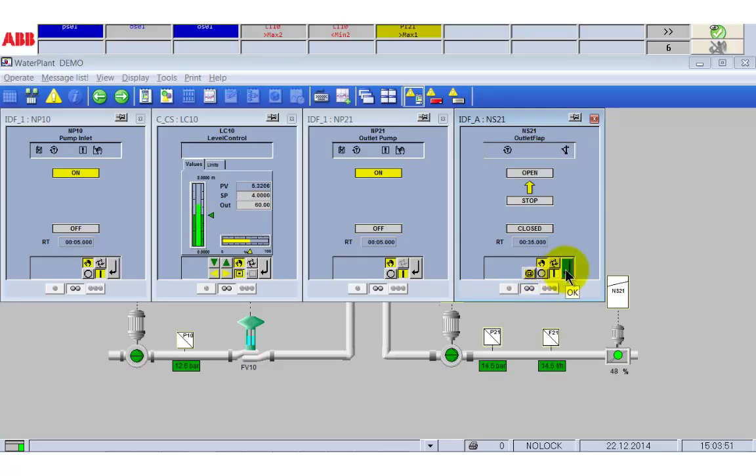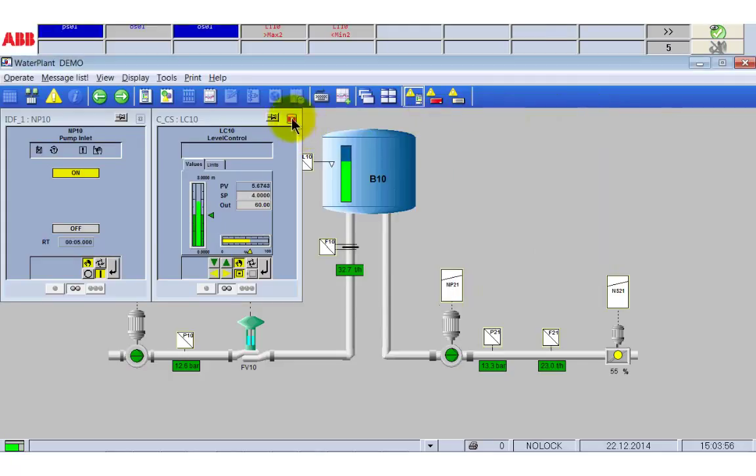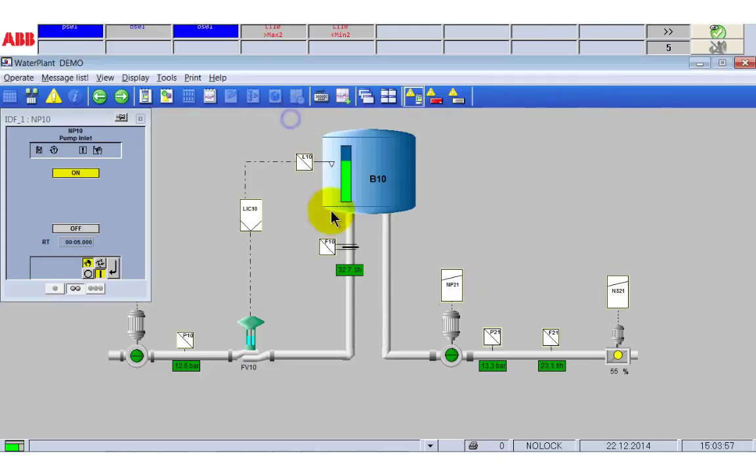We now have the situation where the flap is 50% open. The inlet stream is about 30 tons while the outlet stream is 19 tons per hour. If we let the plant run that way the tank would be filled completely.